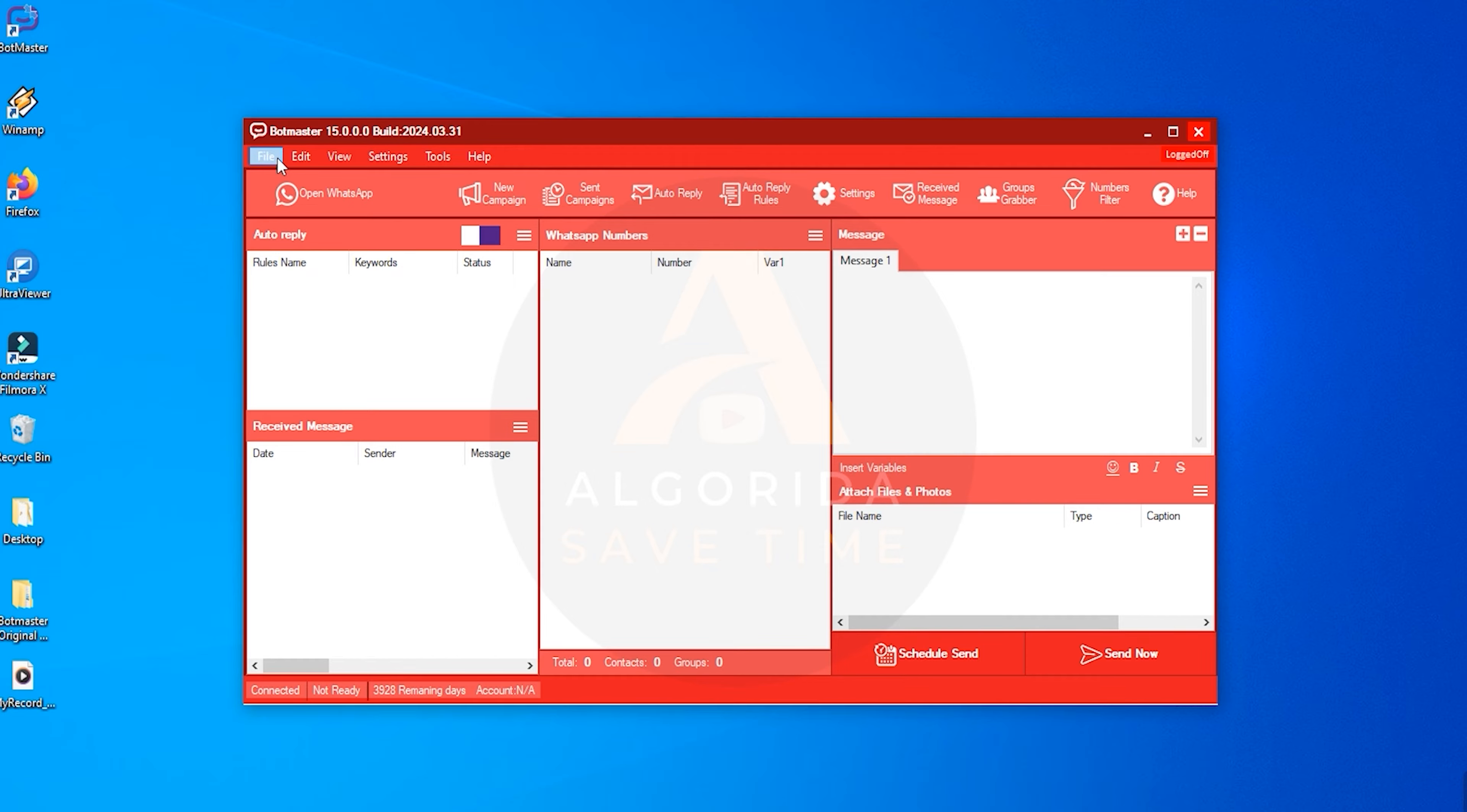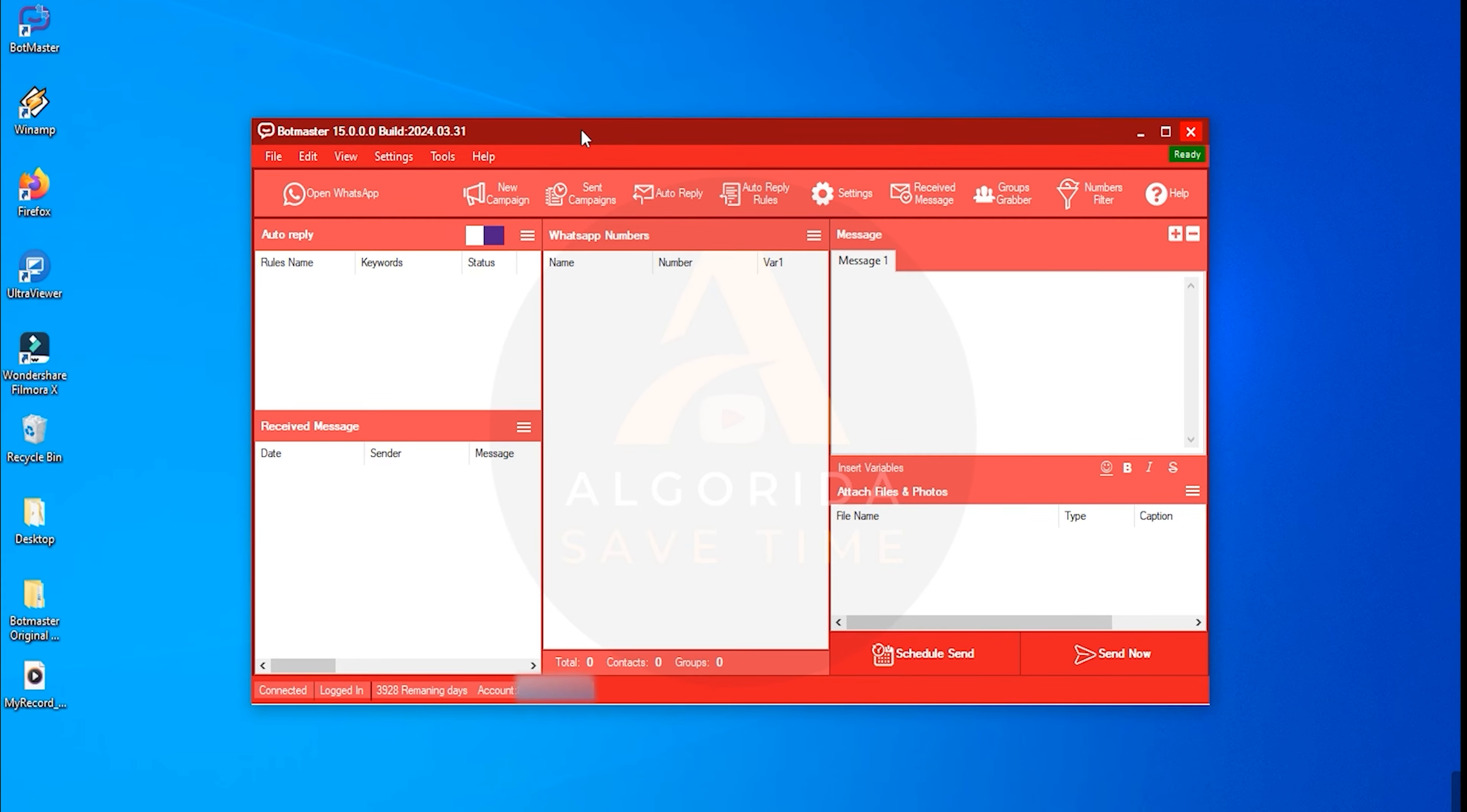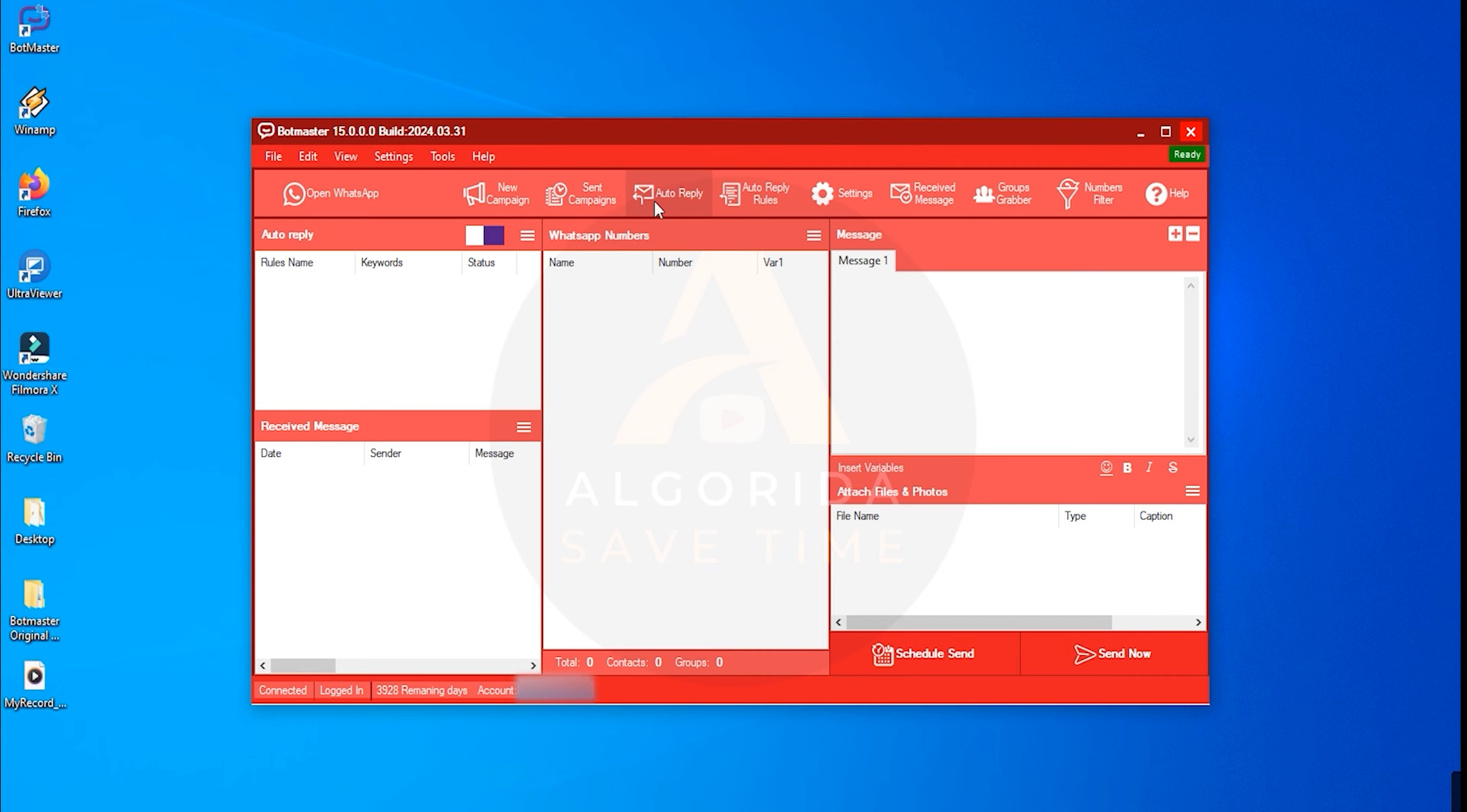Now let's take a look at the top menus. Under the top menu, you'll find quick action tools like Open WhatsApp, New Campaign, Send Campaigns, Auto Reply Rule, Group Grabber, Number Filter, and many more.